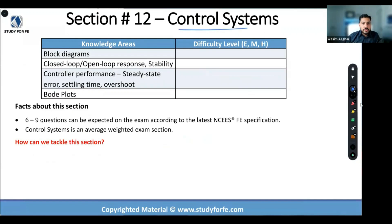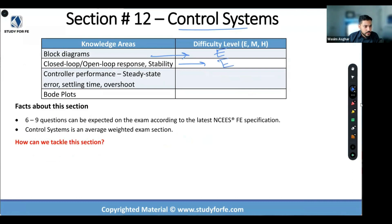Control systems — block diagrams. What about block diagrams? We like them, we hate them, they're easy, right? Closed loop, open loop — classic negative feedback control system. I've done that derivation for you in the on-demand, and it came up several times during live training. Let's call it easy. Controller performance and steady-state error: if you use the final value theorem, easy.